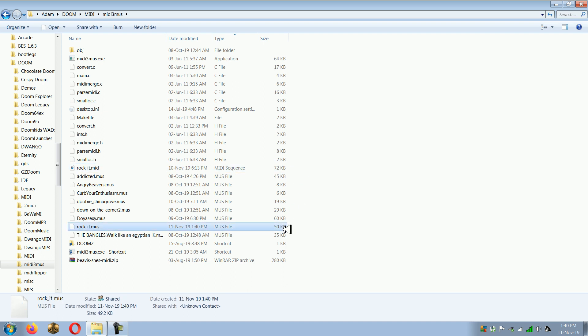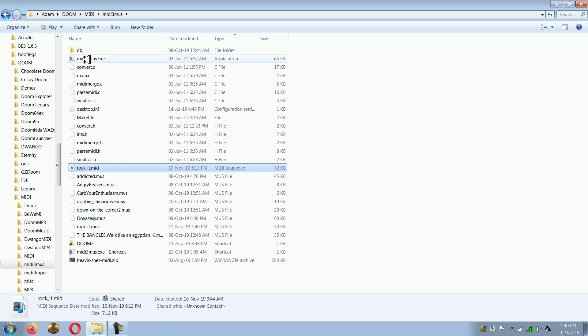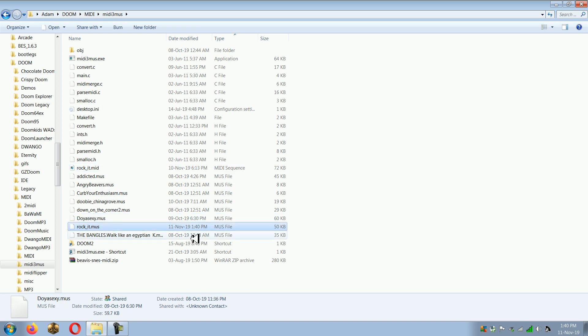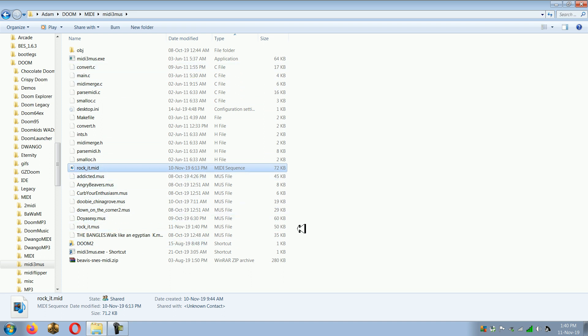Now you almost never want to convert from MIDI to MUS. The only reason you might want to do it is if your MIDI is just a little bit too large for vanilla Doom, and then a conversion to MUS makes it just small enough for vanilla to understand. That is the only reason you should be converting MIDI to MUS.